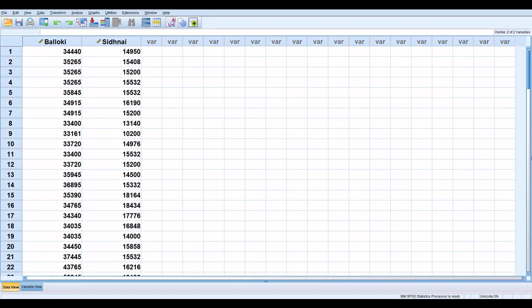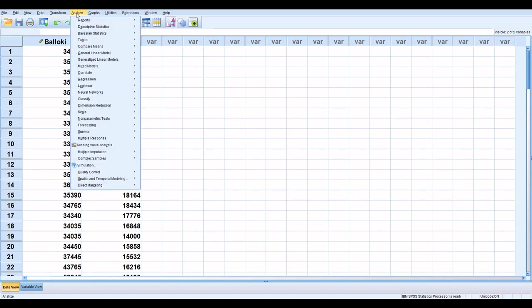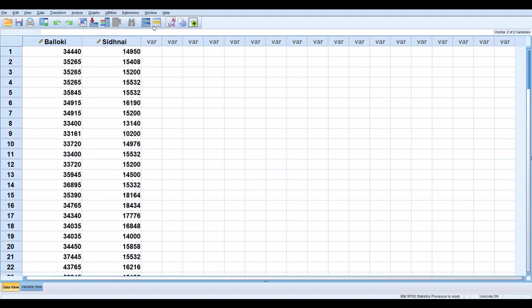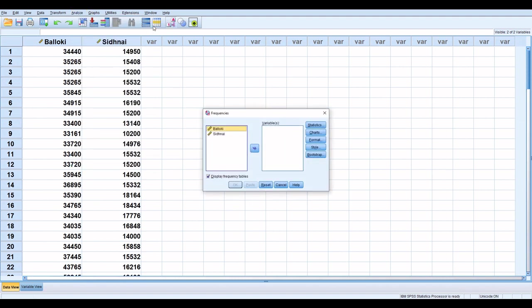Go to analyze, descriptive frequencies, click on frequencies.